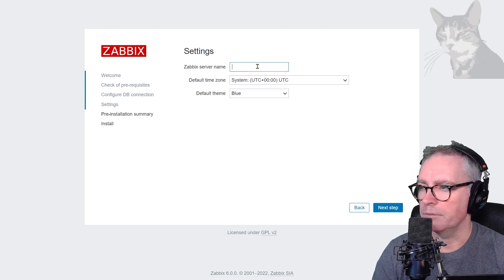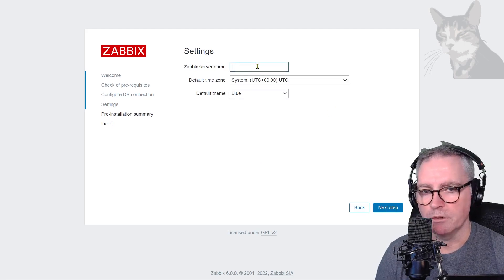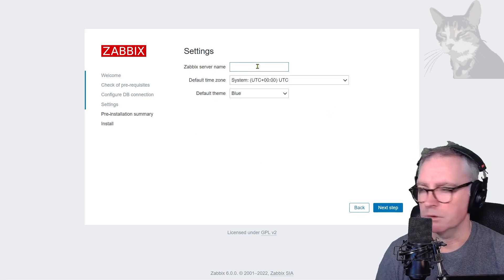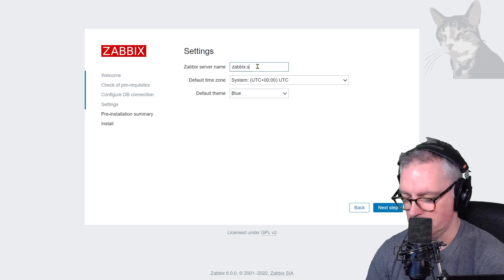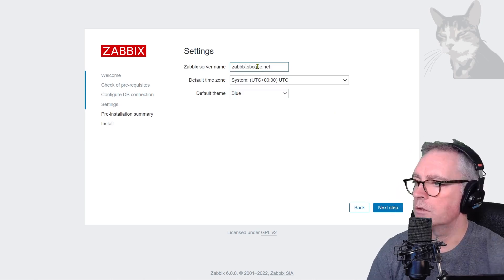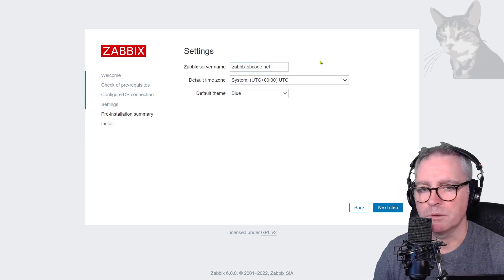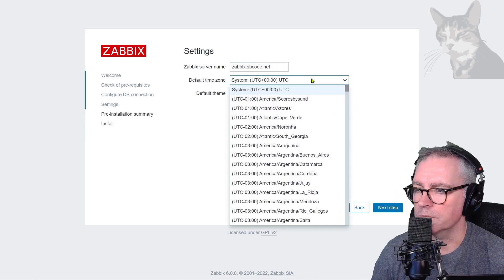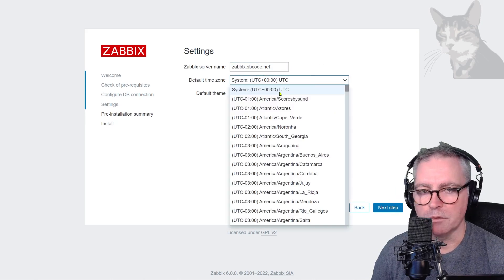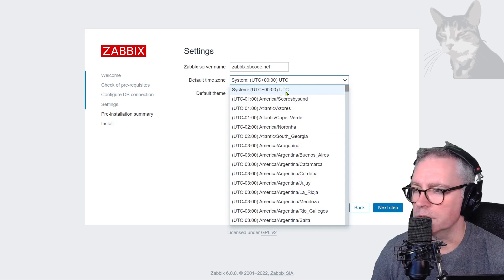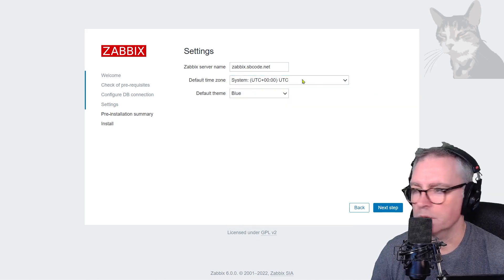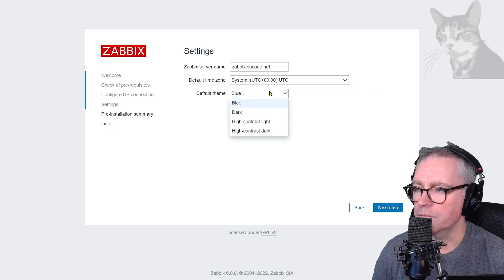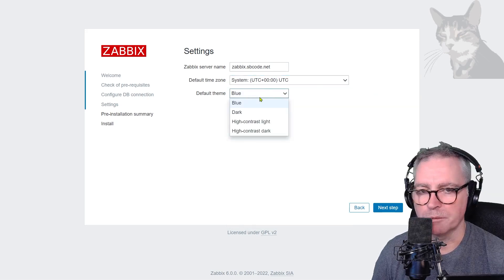Now Zabbix server name — you can put anything you like there, it's up to you. I'm going to call it zabbix.sbcode.net. Default system time — I'm in the UK, so UTC zero. You can choose whatever you want. Default theme blue, I'm just going to stay with blue.